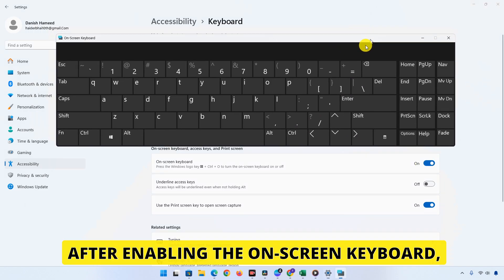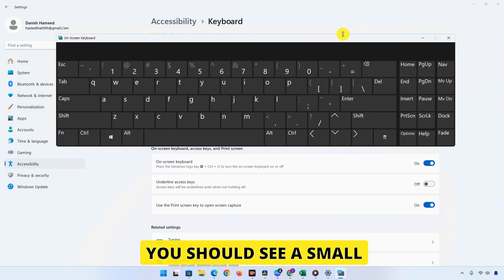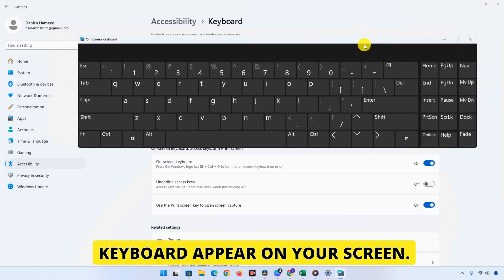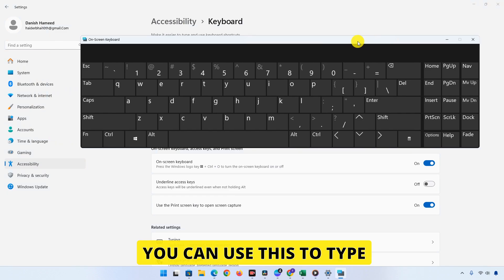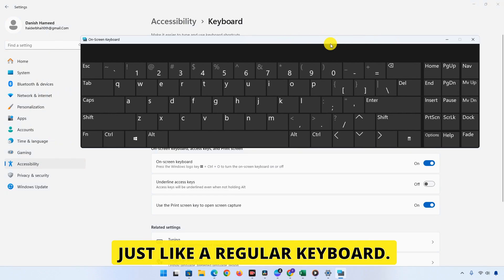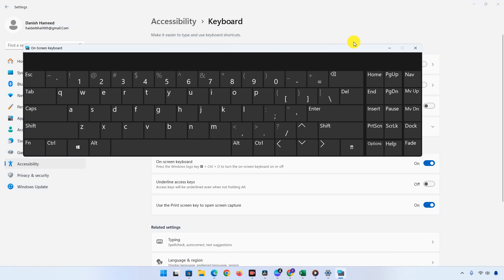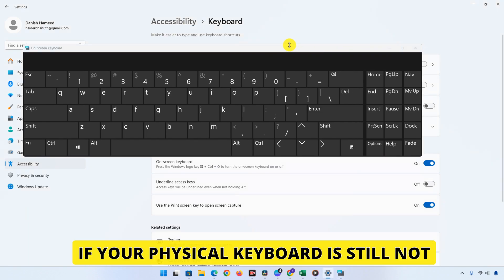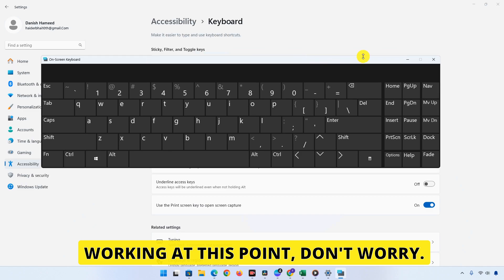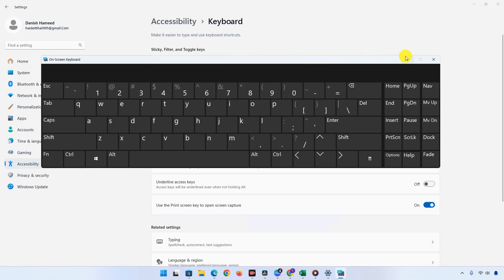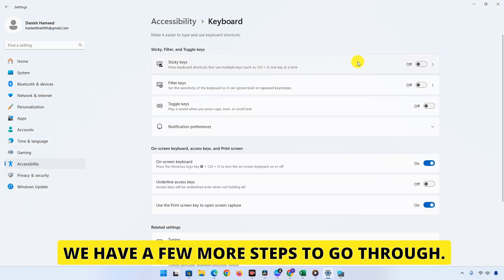After enabling the on-screen keyboard, you should see a small keyboard appear on your screen. You can use this to type just like a regular keyboard. If your physical keyboard is still not working at this point, don't worry, we have a few more steps to go through.